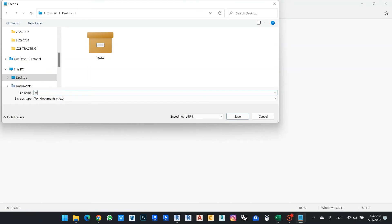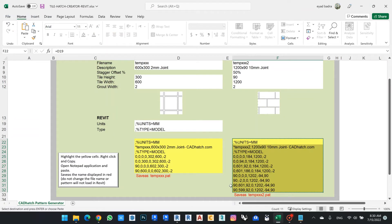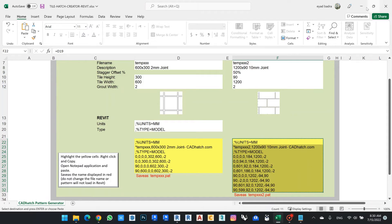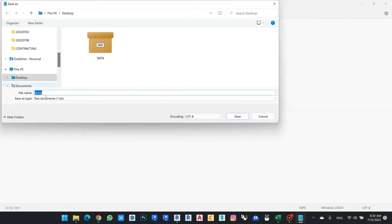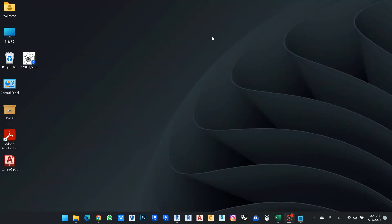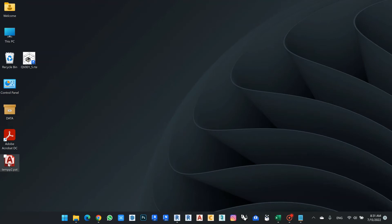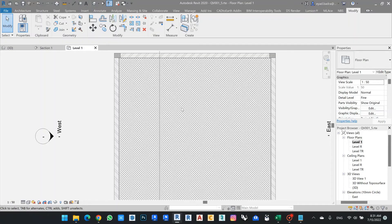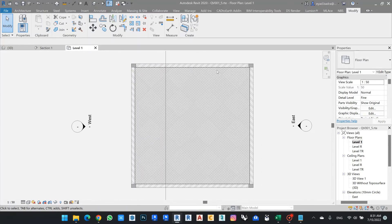And then I will save as. As a .pat - I need to make sure it's exactly the same .pat extension. And then I can put the name that I want, so let's say temp.pat and save. So I can find now here my hatch.